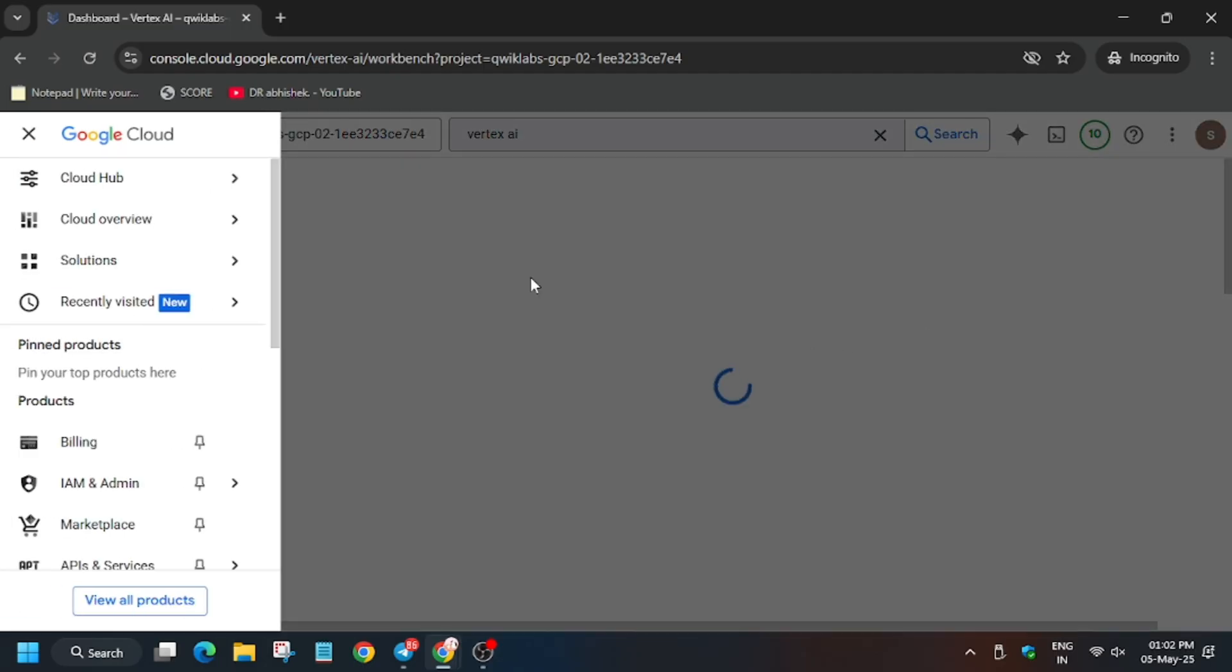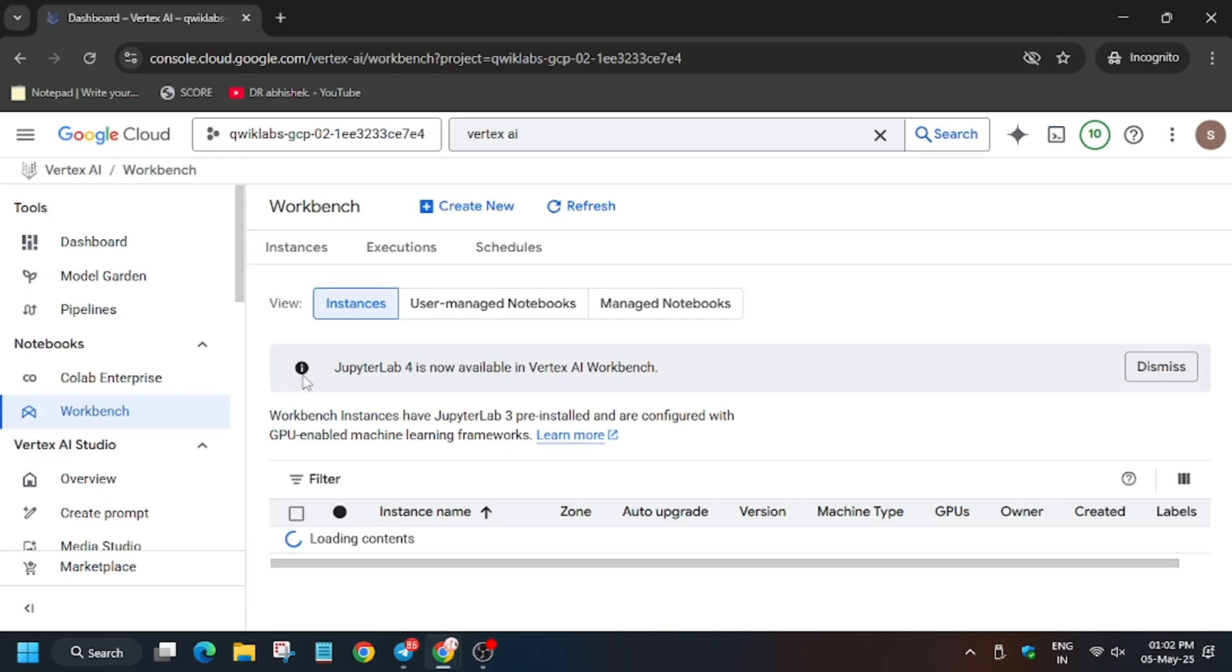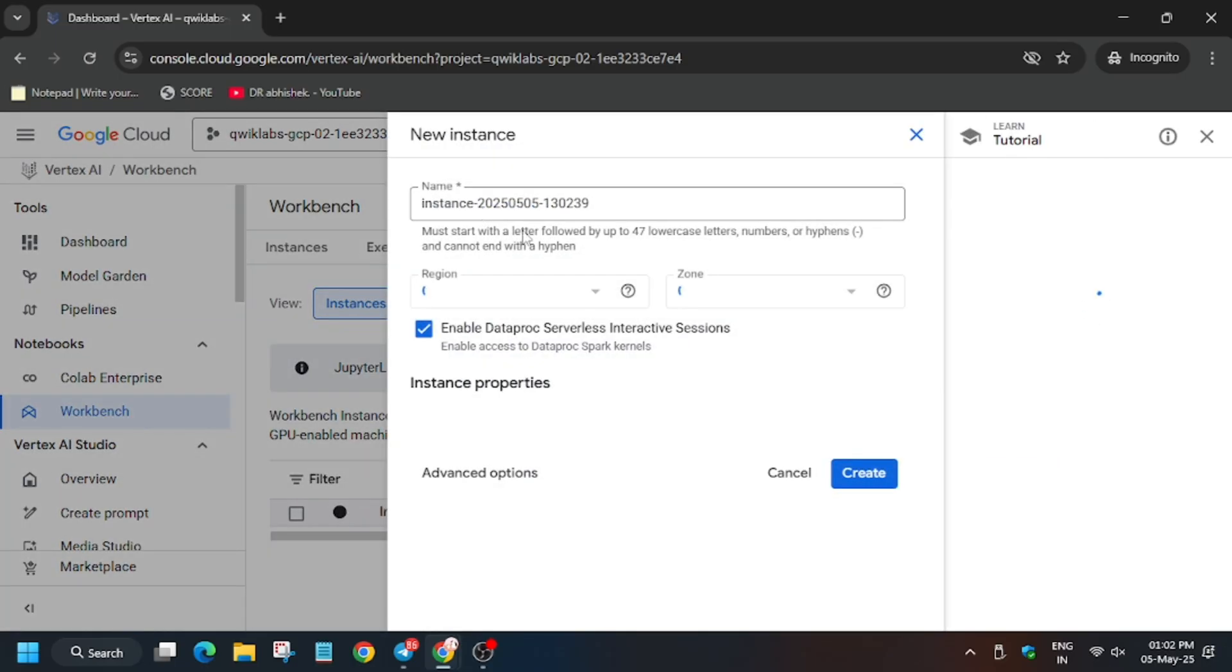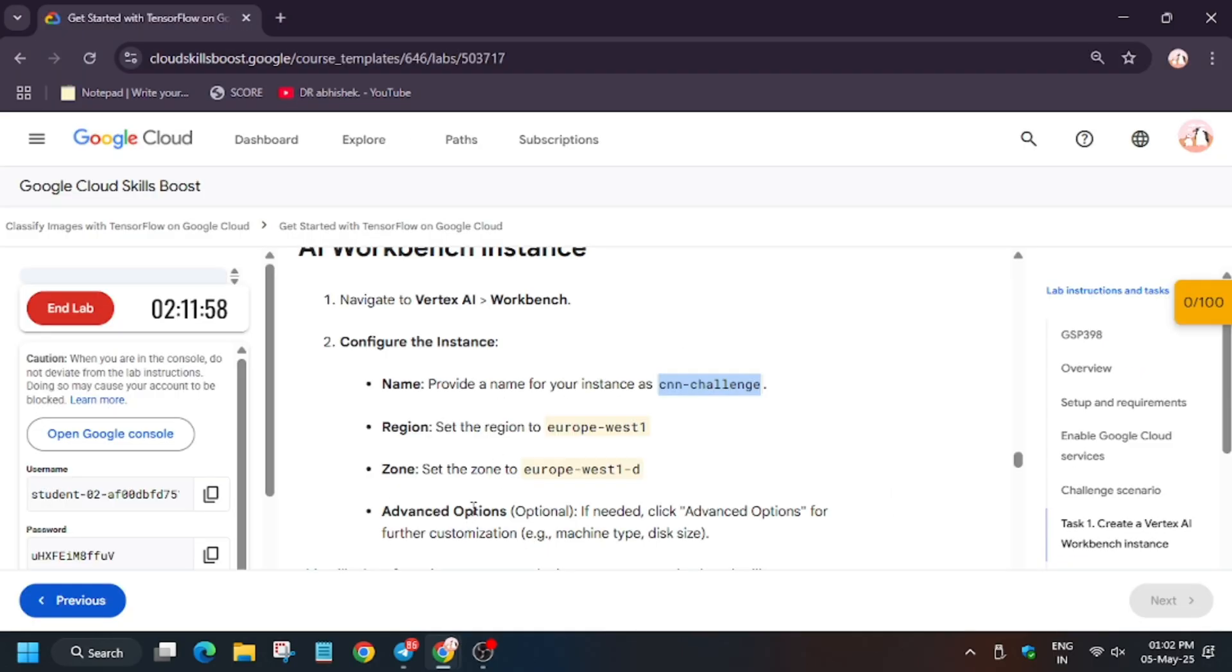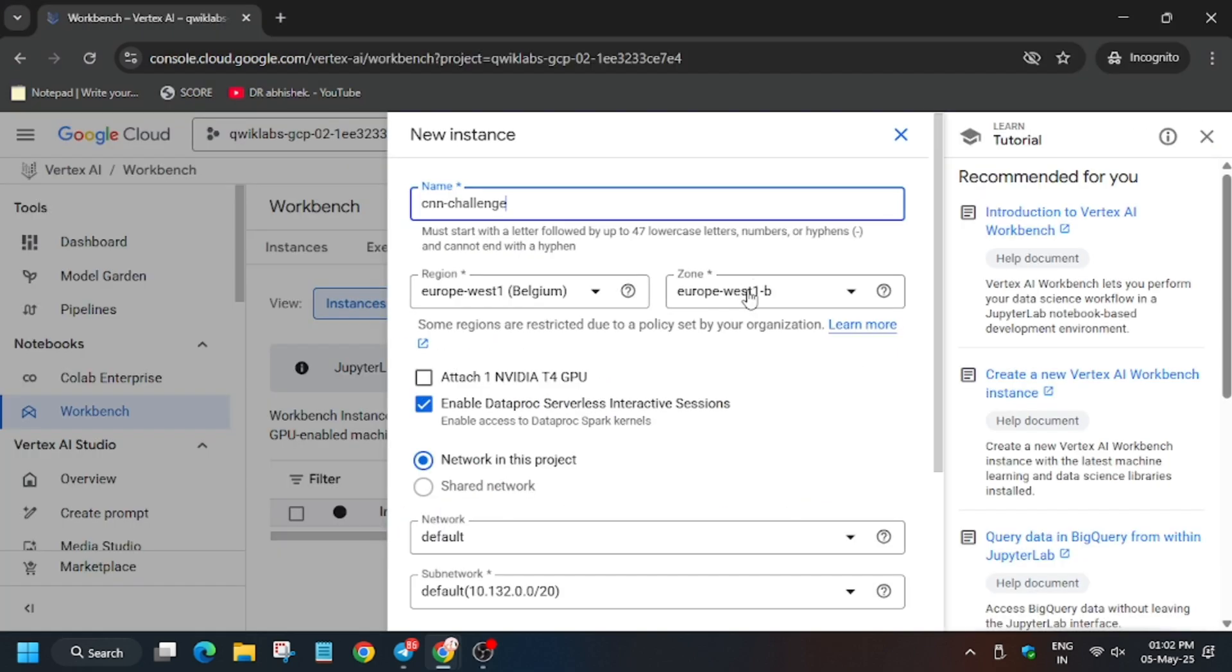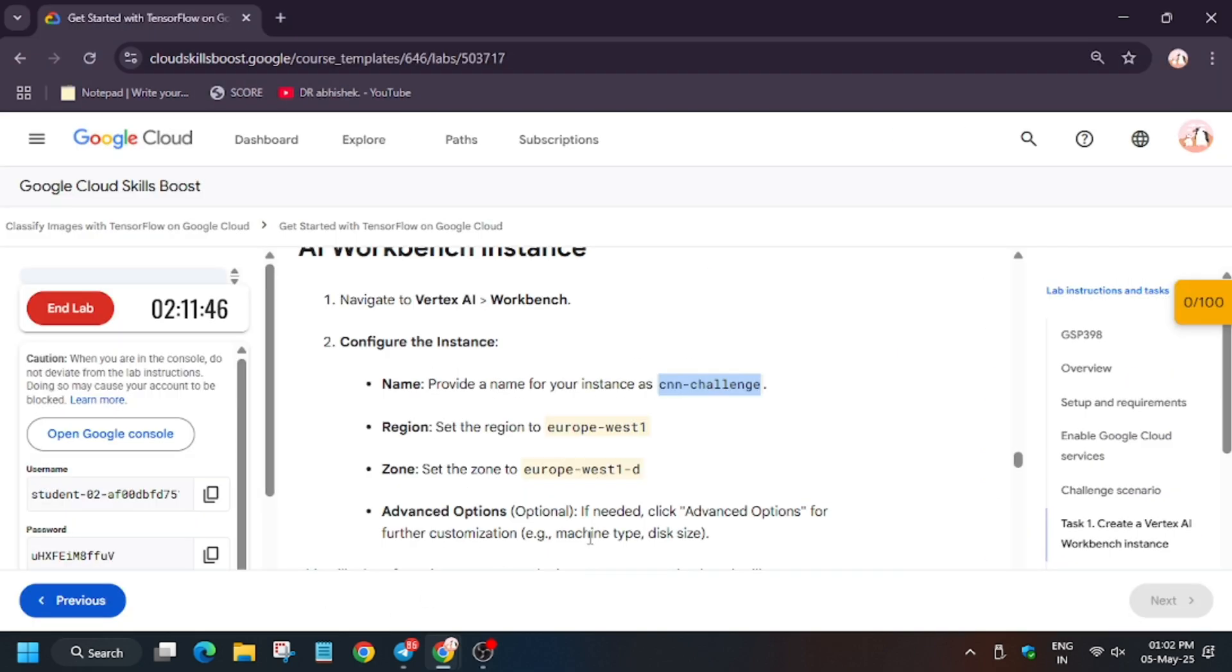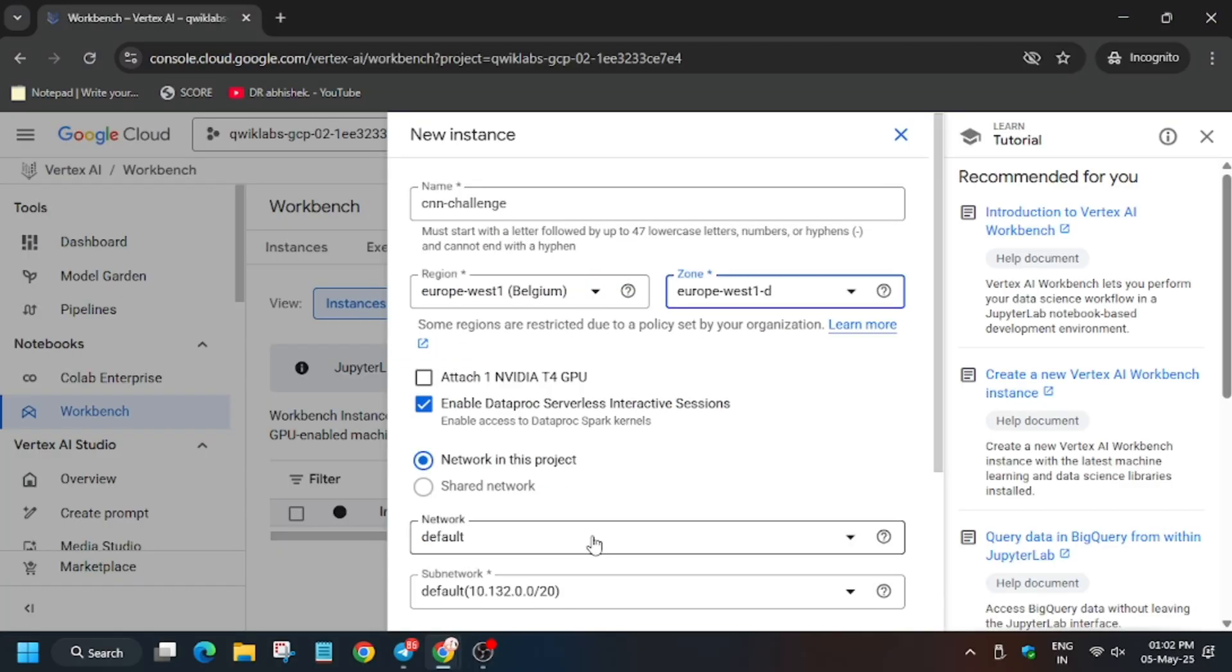Wait for the page to fully load. Meanwhile, if you're new to this channel, do like the video and subscribe to the channel. Now here click on create new. Replace the name and make sure to check the region and zone. Finally, it's done.